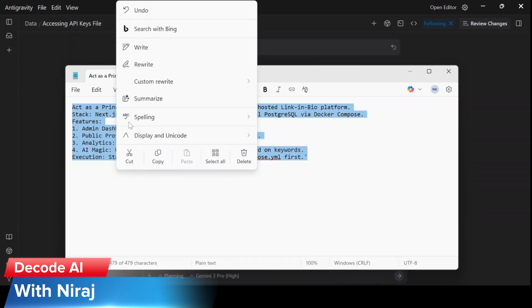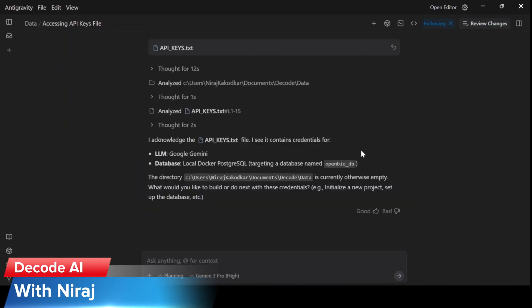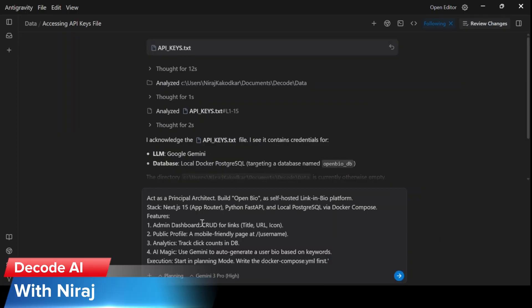Now this is the prompt that I've created. I'm asking the agent to act as a principal architect to build OpenBio, a self-hosted LinkedIn bio platform. The stack to be used is Next.js, Python Fast API, local PostgreSQL via Docker Compose.